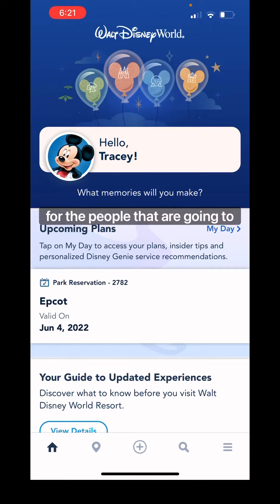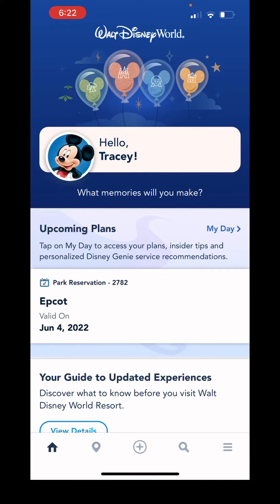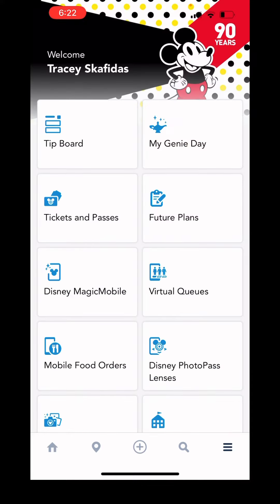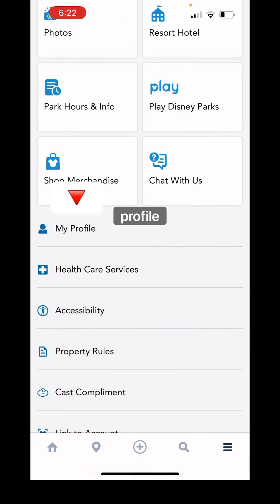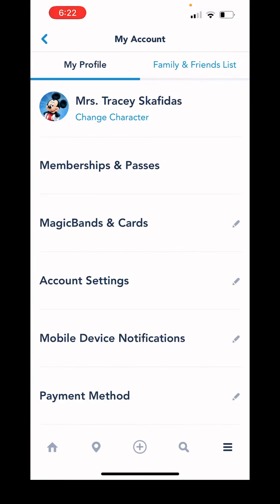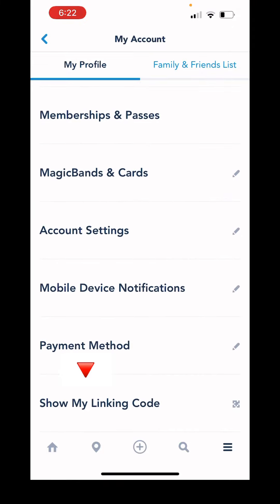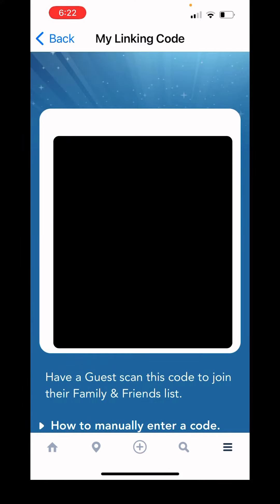For the people that are going to be linked to the other head person, come to your home screen in the My Disney Experience app. Go down to the bottom right corner with the three little lines and click that. Scroll down to see where it says My Profile, right under the last white buttons. Tap that, then scroll down and click Show My Linking Code at the bottom — click the blue button that says Show My Linking Code.